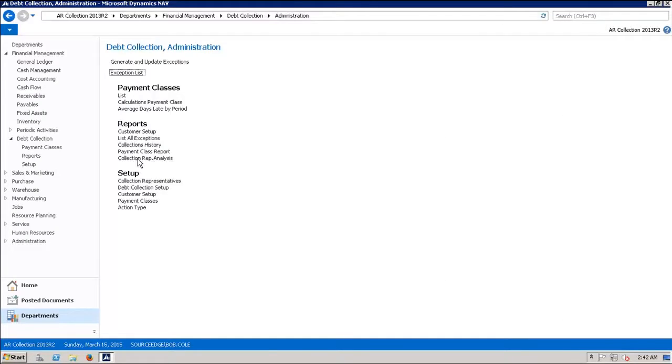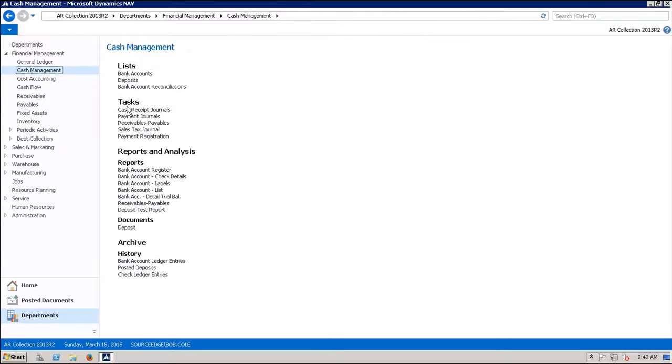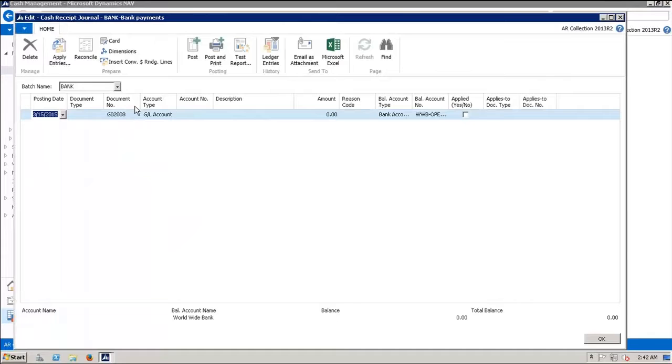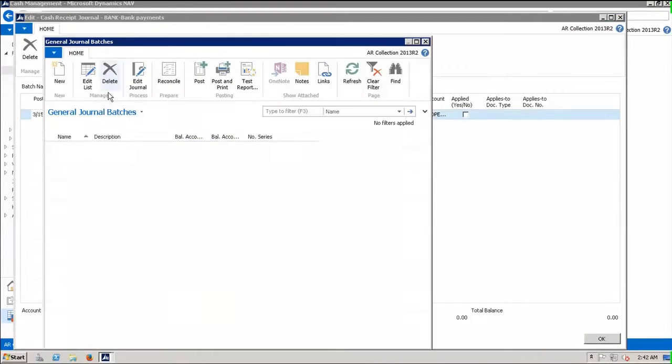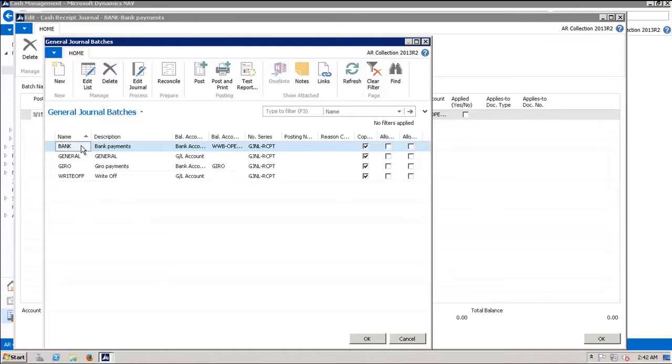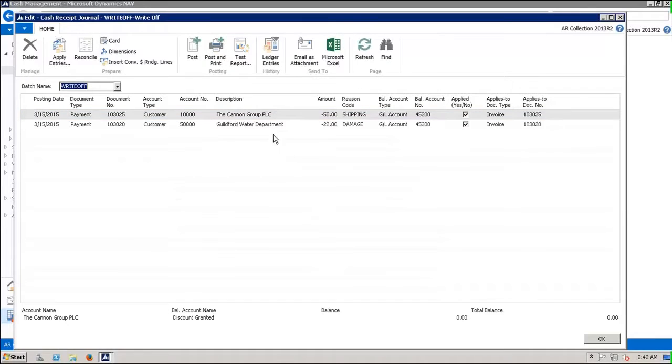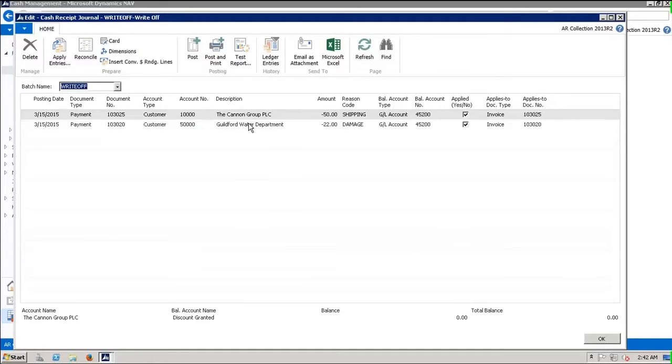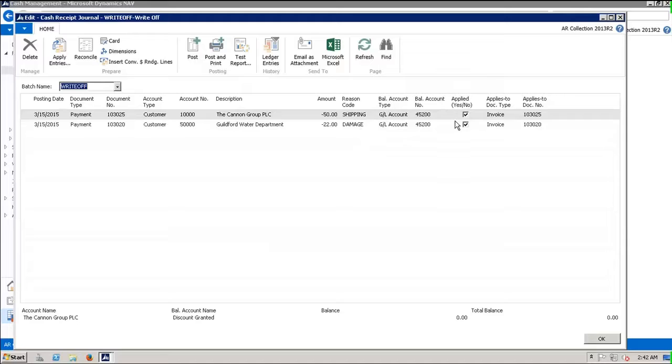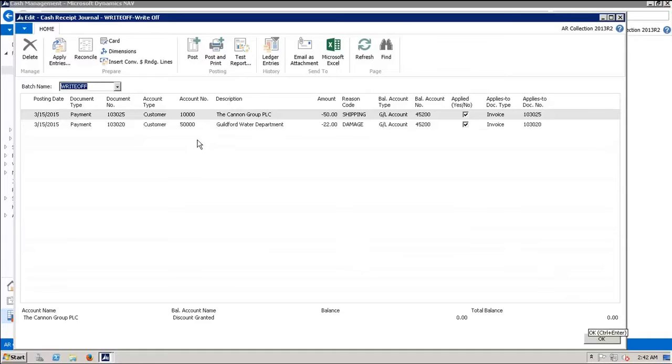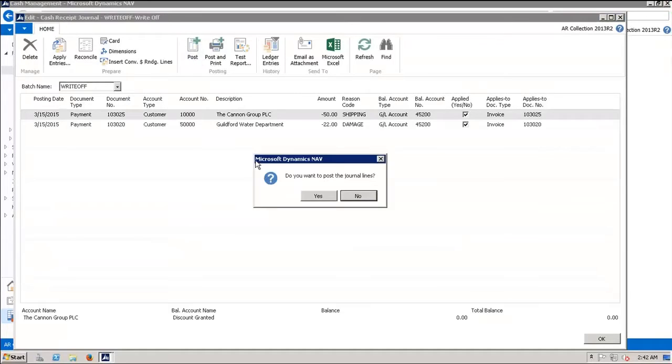Now we escape out of there, go back to cash management, go into the cash receipts journal. The person later on can open up the write-off journal and review the entries that have been made. You can see they are ready for payment. The payment type is set, the document number is set, the amounts are set, the reason code follows through, and they have already applied to the original documents. So when we post these entries, the invoices have been zeroed out.